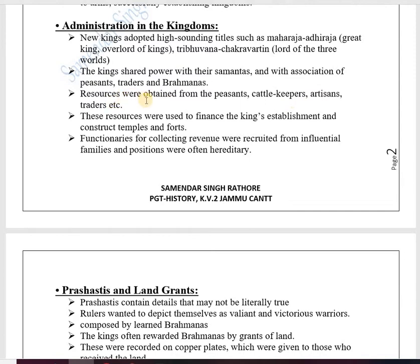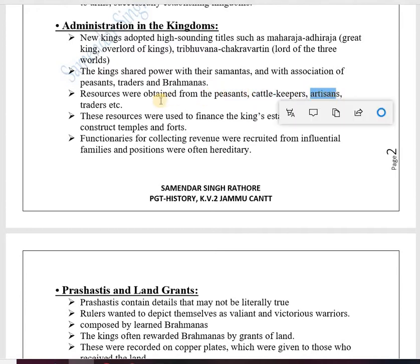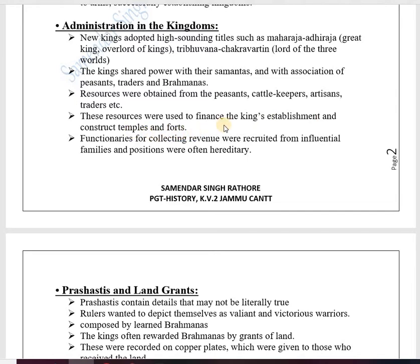Resources to run the administration were obtained from taxes collected from peasants, cattle keepers, artisans, traders, and others. These resources were used to finance the king's establishment and to construct temples and forts. Kings always wanted to build huge temples to glorify themselves and demonstrate their power and wealth.